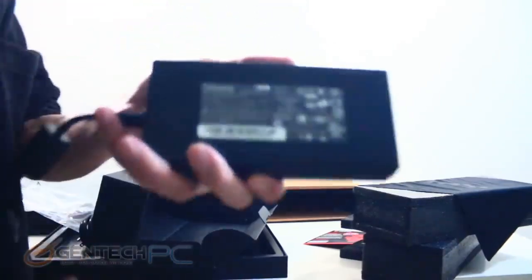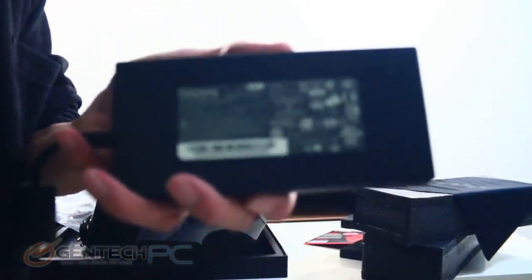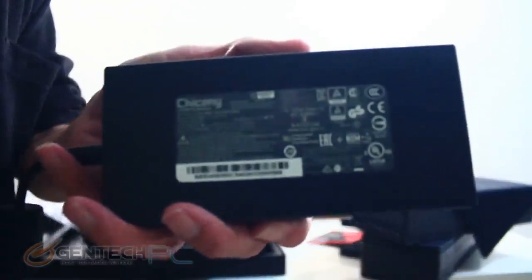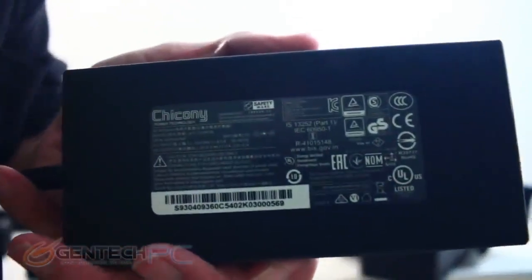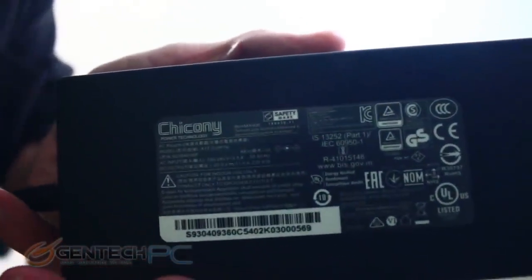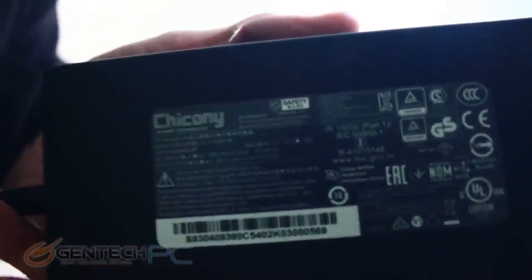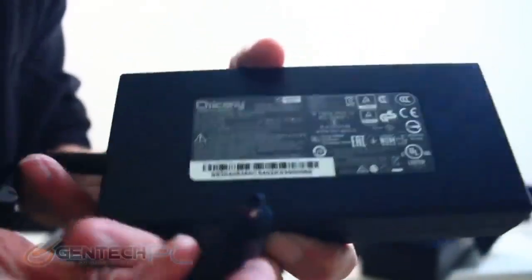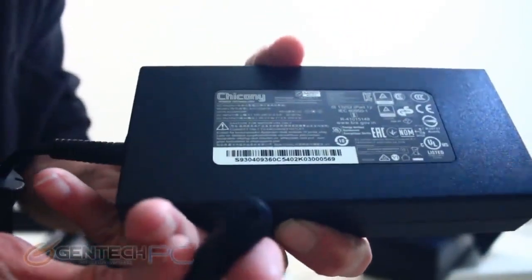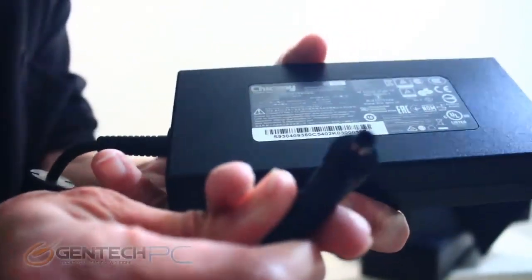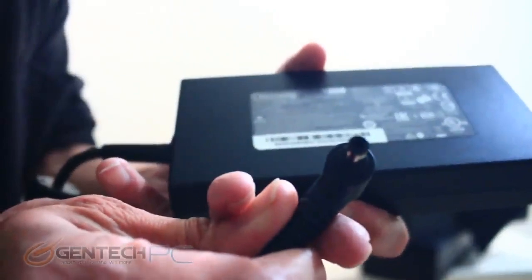We'll get you a close-up here so you can see the power specifications. If you can't quite see that on screen this is a 230 watt power adapter. That pretty much concludes our unboxing and we'll move into taking a look at the system itself.